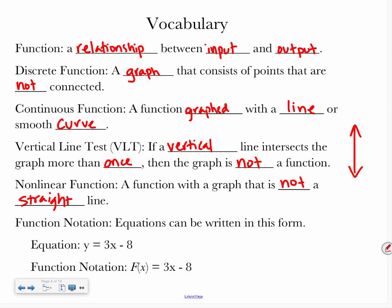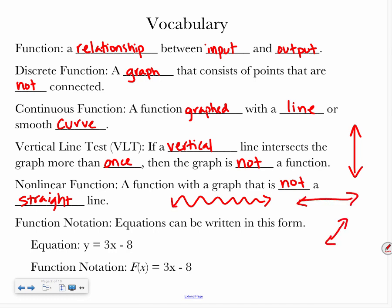So a non-linear function could be something that looks curved or wavy, but a linear function will always be straight lines, even when my lines don't look the straightest.